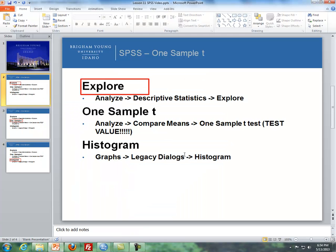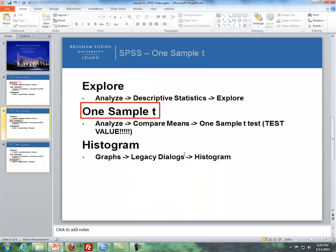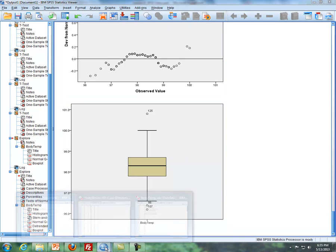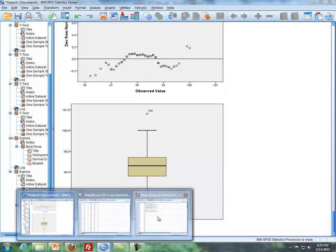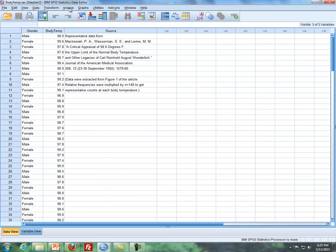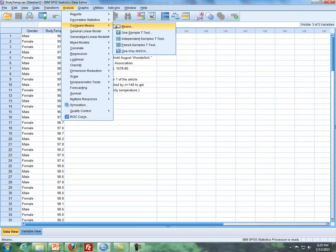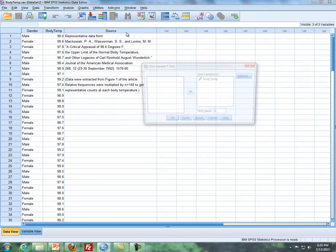And the second thing I want to mention is how to do a one-sample t-test. So let's go back to this here. If I'm going to do this, I'm going to go to Analyze, Compare Means, One-Sample t.